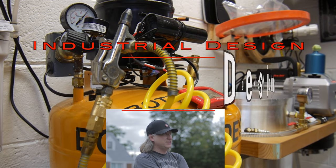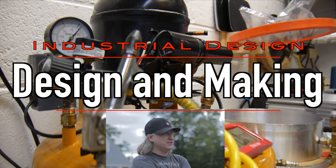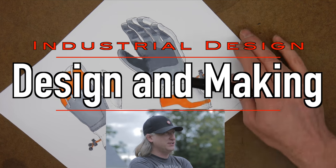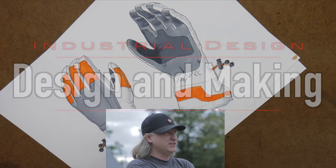My name is Eric Strebel. I'm an industrial designer. Welcome to my channel about product design and making.